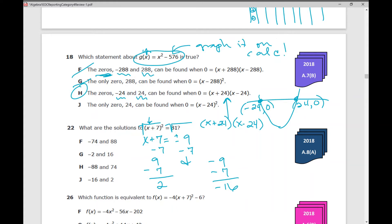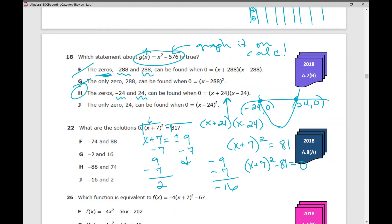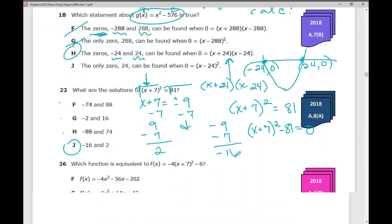For a test-taking strategy, you can set it equal to zero: x plus 7 squared minus 81 equals zero, then graph it on your calculator and find your x-intercepts. Or — a favorite for students — when looking for solutions, go through your answer choices and plug in those values for x to see if you get a true statement. The answer is J. Plugging in negative 16: negative 16 plus 7 squared equals 81. Plugging in 2: 2 plus 7 squared equals 81. Those are the values that make a true statement.